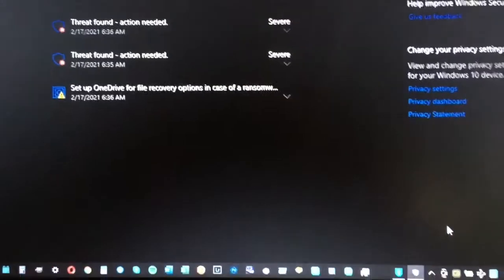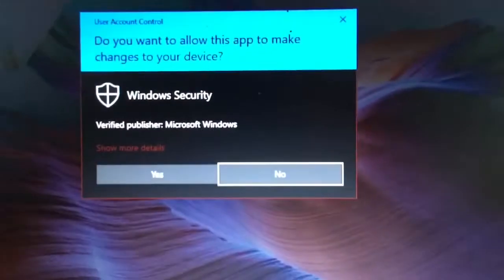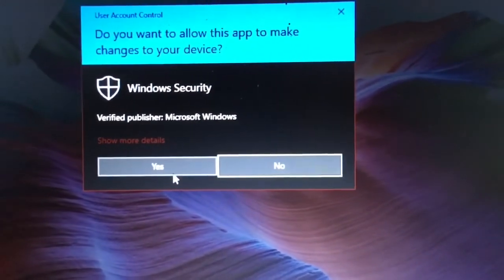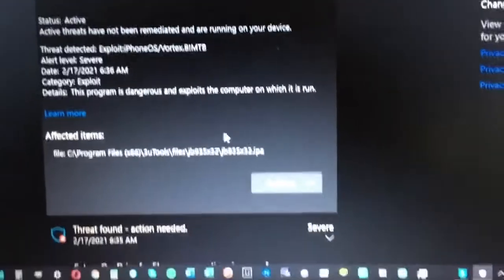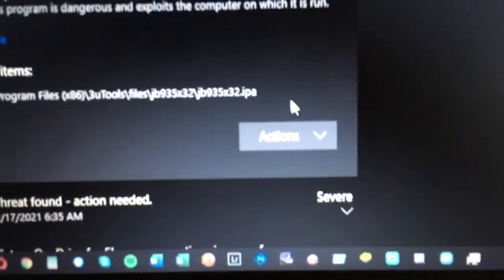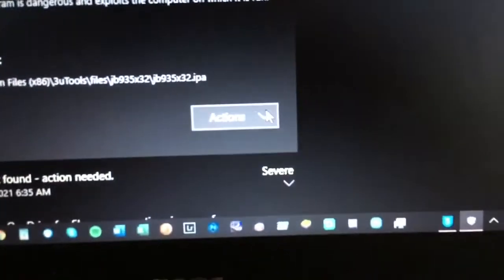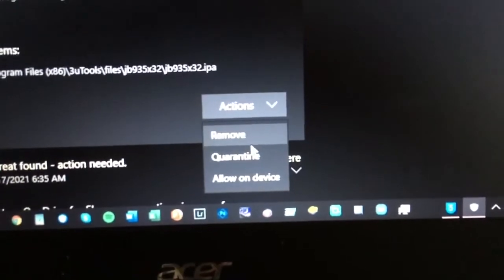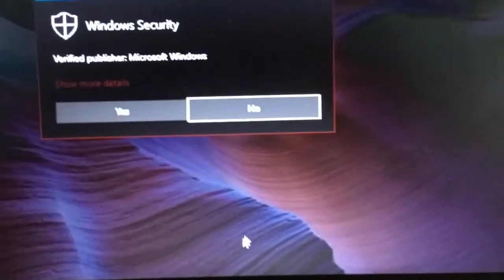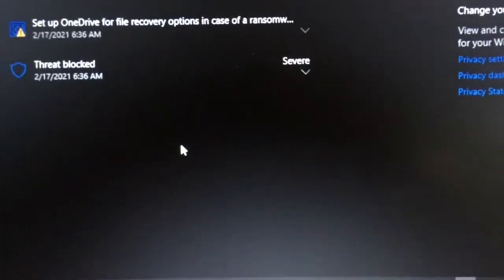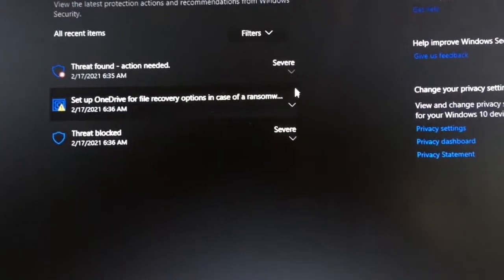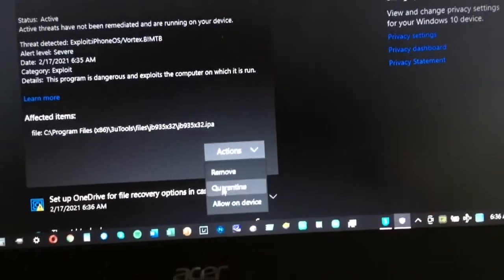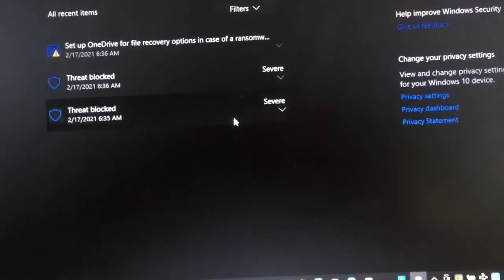So you can see, click yes, click actions, and allow. Click yes, another one with action. When there's an action needed, click actions and allow on device. So that's how you fix it.